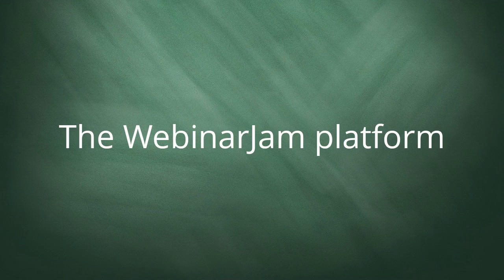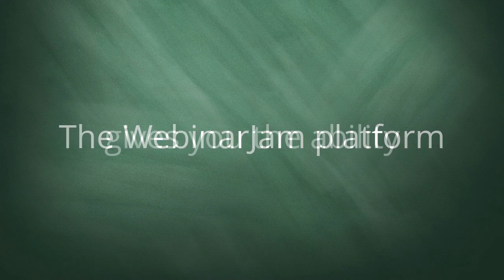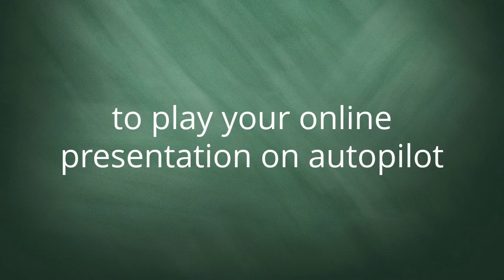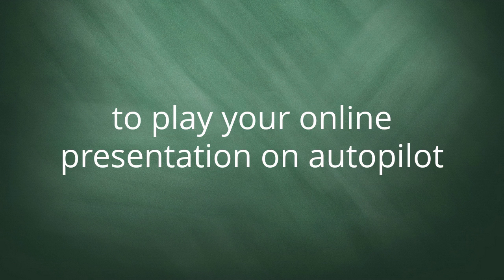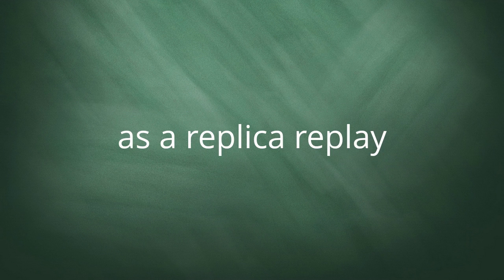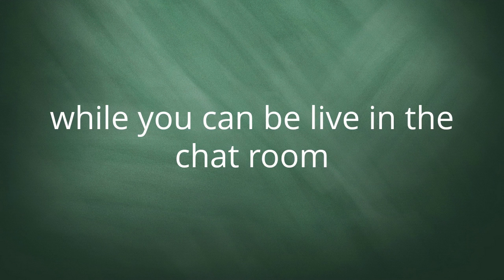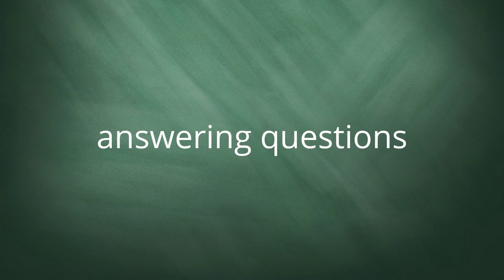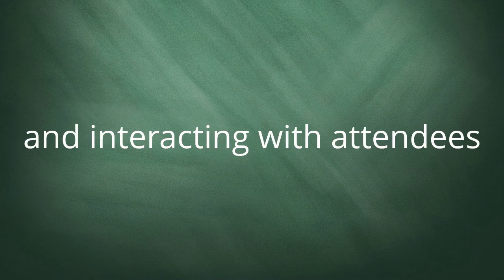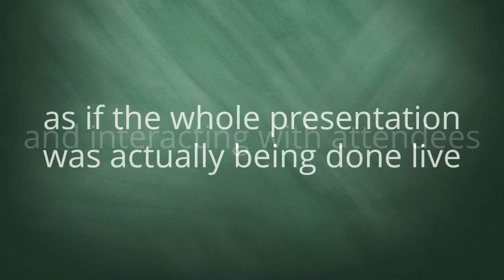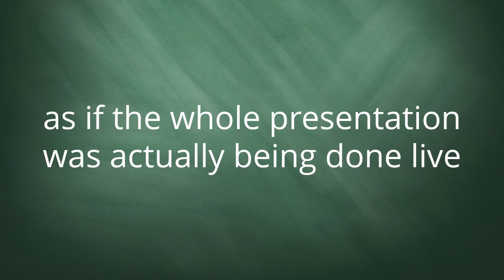The WebinarJam platform gives you the ability to play your online presentation on autopilot as a replica replay, while you can be live in the chat room answering questions and interacting with attendees as if the whole presentation was actually being done live.